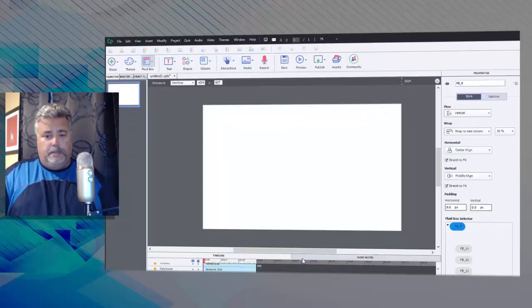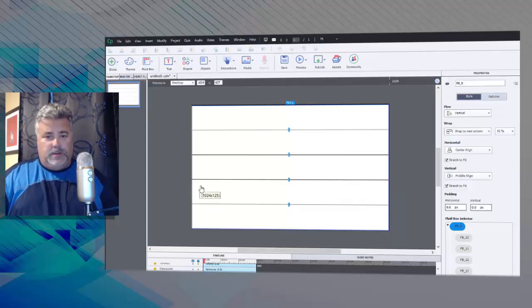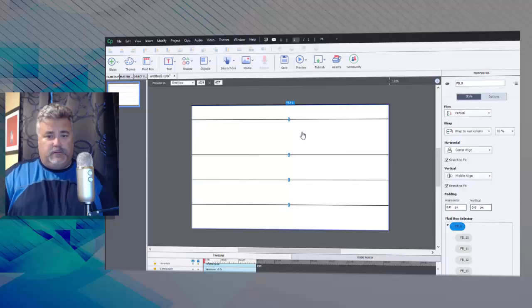The first thing I'm probably going to do is resize some of these. So the very first one here is going to be reserved for my title, doesn't need to be that large.